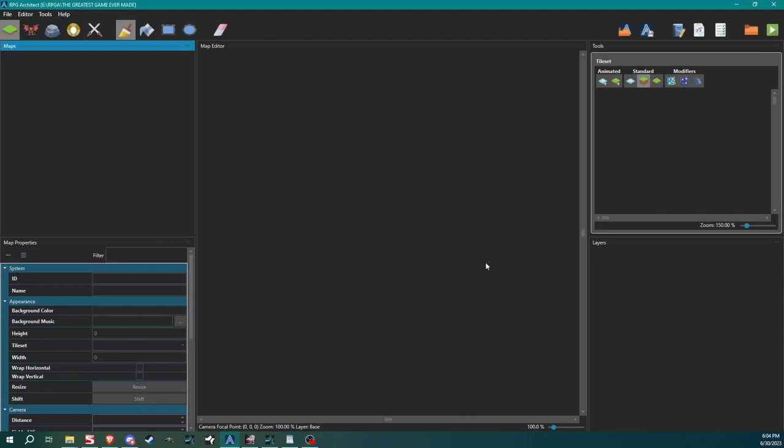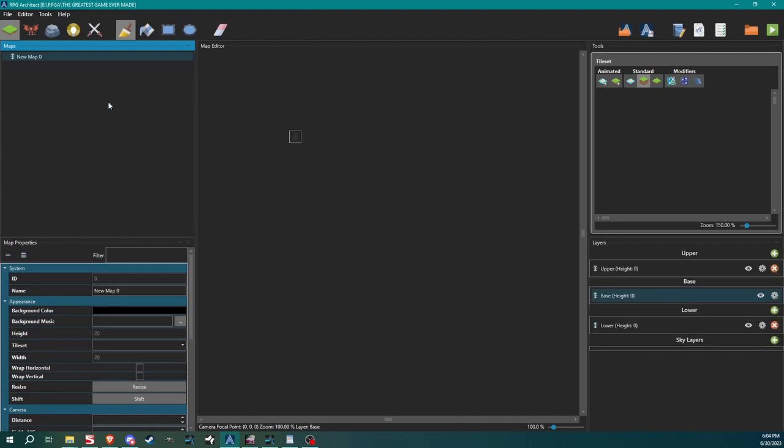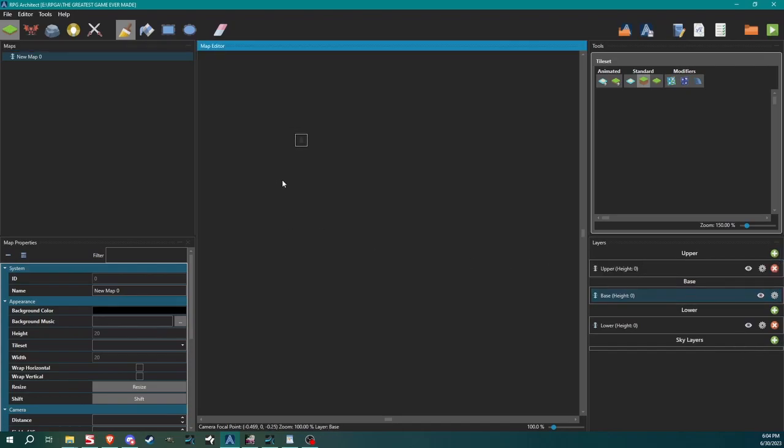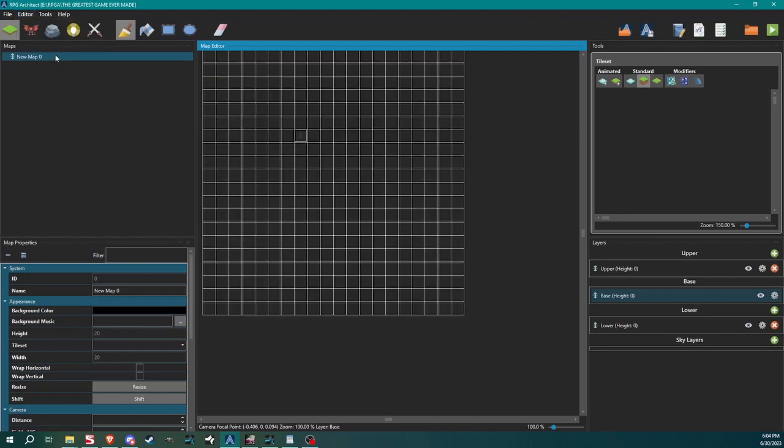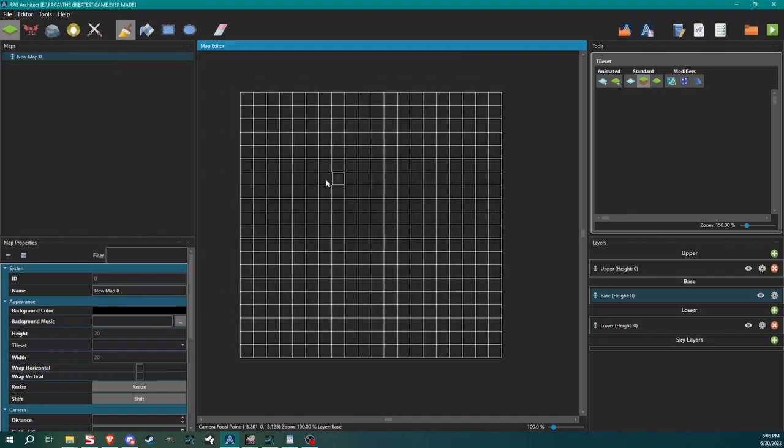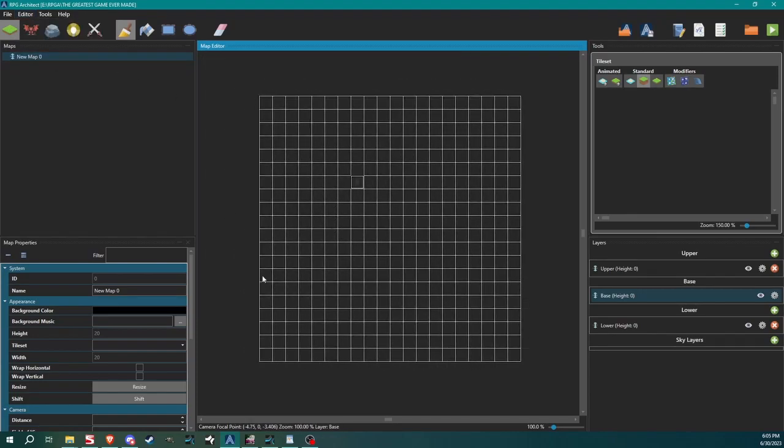So we're going to right click over here, select new, and now we have new map zero. We see these layers populated but it still just looks blank. What you can do is come up here to editor and turn this grid on. Now we can see where we can actually start putting in the map.